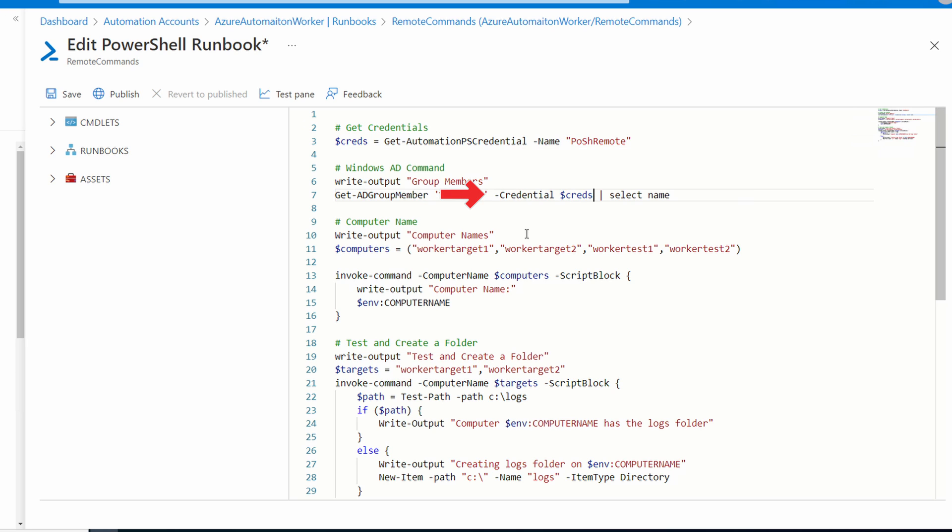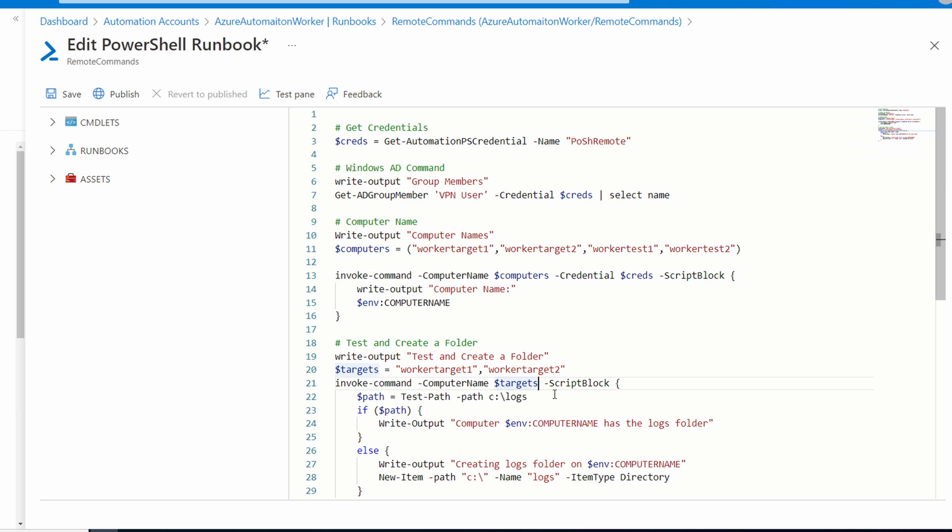For our two Invoke commands, we'll do the same thing. Make sure you're not putting it between computer name and computers. We'll do the same for the command that tests for the folder. Let's save and go to the test pane. Select the hybrid worker and start.